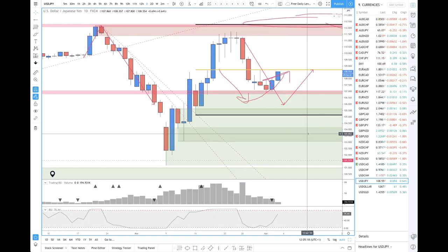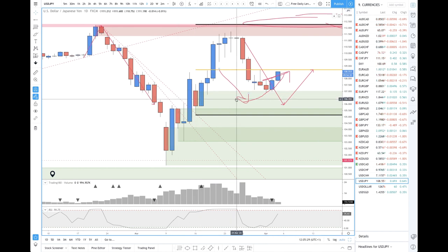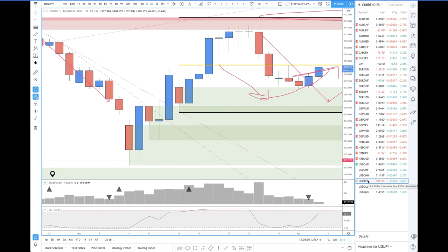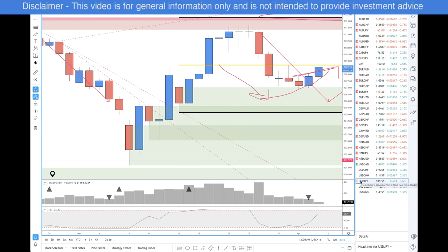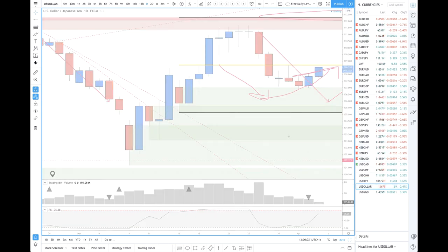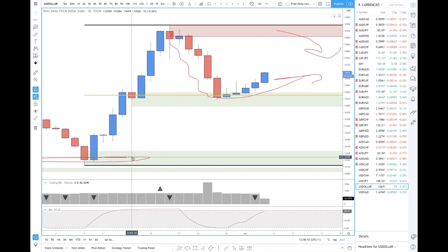Dollar JPY — there was a demand zone that it did react from, but it's not on my list. The reason is the yen should typically strengthen over the dollar. If I'm going to buy the yen, I'd rather buy it against a typically weaker currency — at the moment the CAD, the Australian dollar, and the New Zealand dollar. The dollar itself has come down to a really nice demand zone.